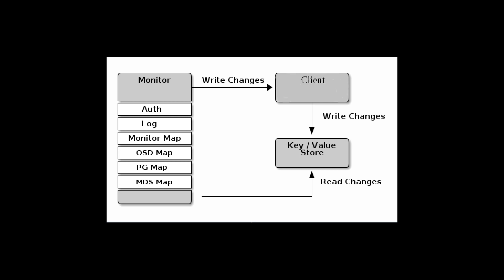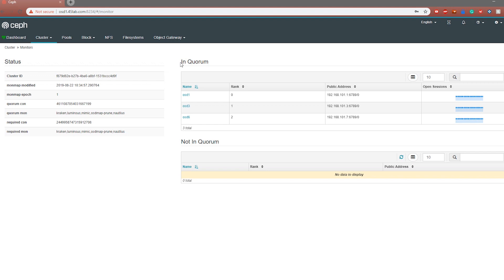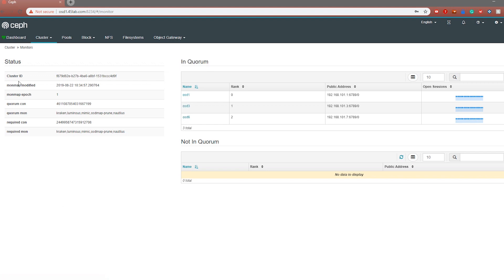So first let's talk about the Ceph monitors. What the Ceph monitor does is it maintains a map of the entire cluster. It has a copy of the OSD map, the monitor map, the manager map, and finally the CRUSH map itself. These maps are extremely critical to Ceph for the daemons to coordinate with each other. We require at least three monitors when building Ceph clusters to ensure high availability, redundancy, and for the monitors to reach quorum.